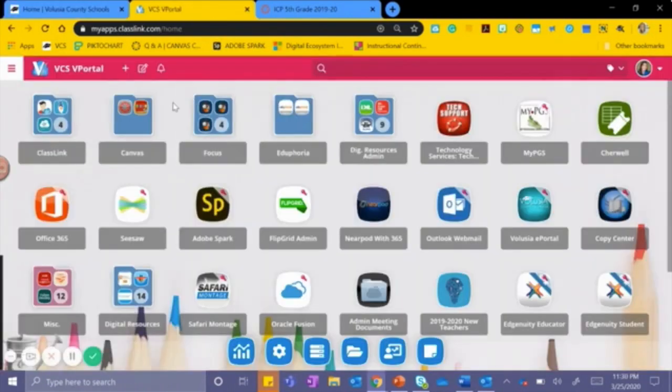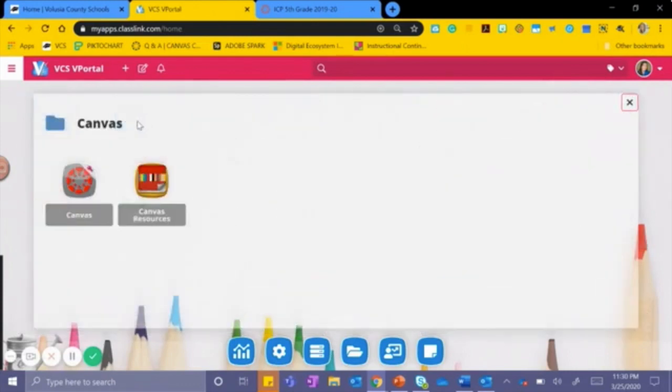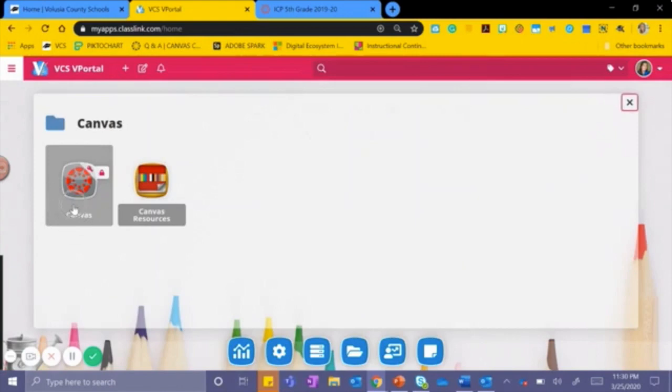Once inside your vPortal, you will locate your Canvas app. Mine is in a folder. Your Canvas app will look like this. Please click on it to access Canvas.